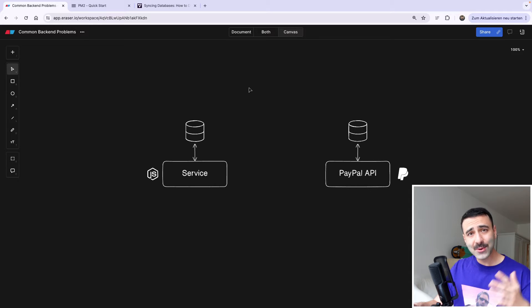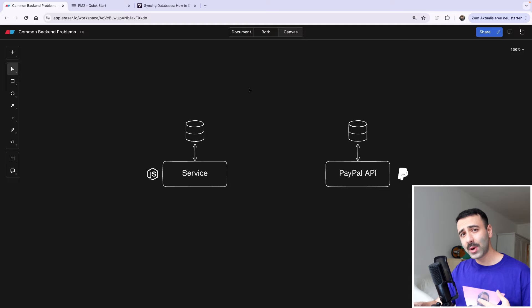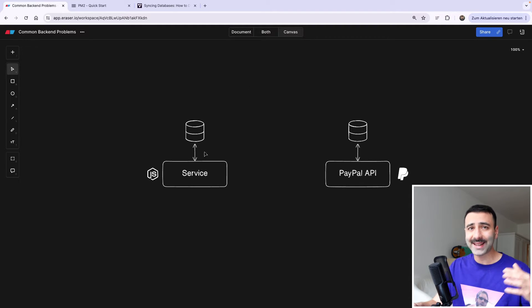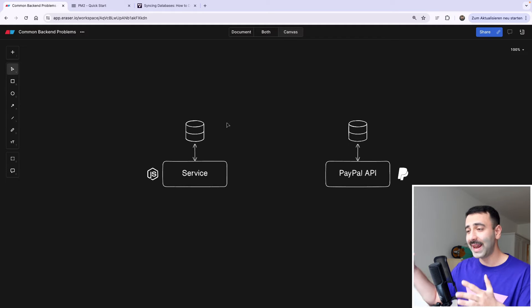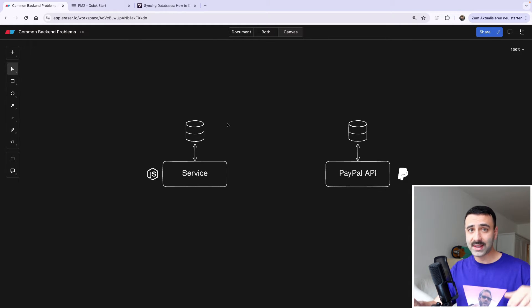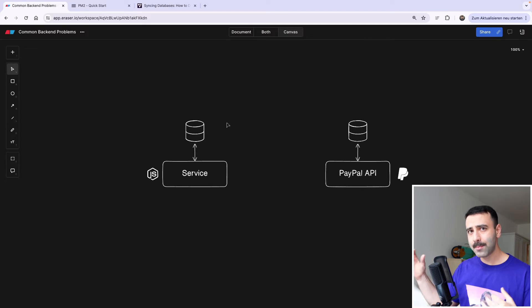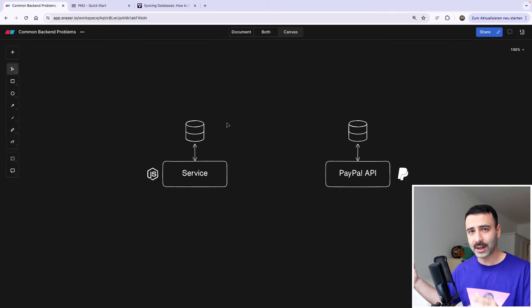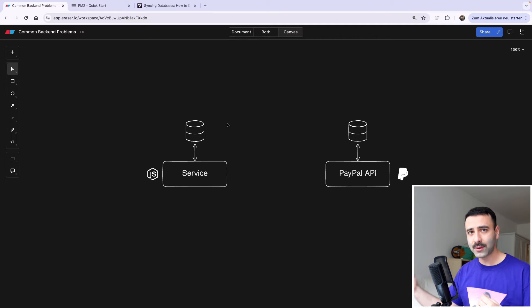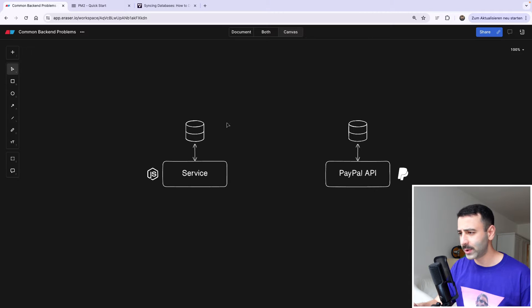Hey programmers, welcome back to another episode of Solving Common Backend Problems. In this one, we're going to talk about a problem where our service suddenly crashes and we're not able to digest any incoming messages anymore. During this downtime, we're missing a lot of information and literally skipping all the incoming requests, causing a data mismatch. How do you work around this? Let's talk about this quickly.